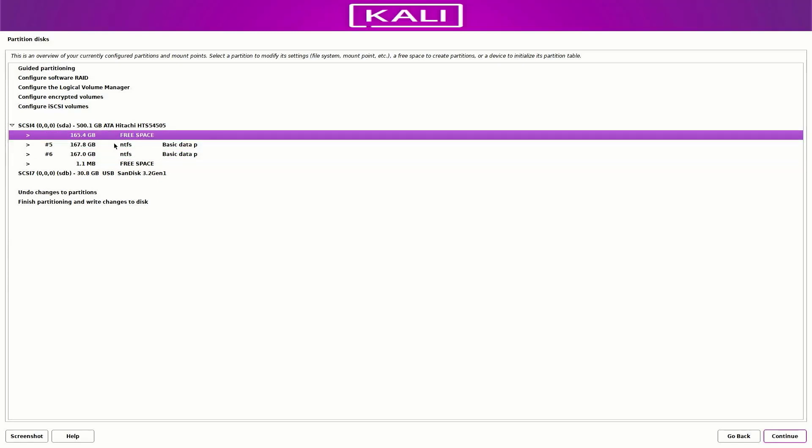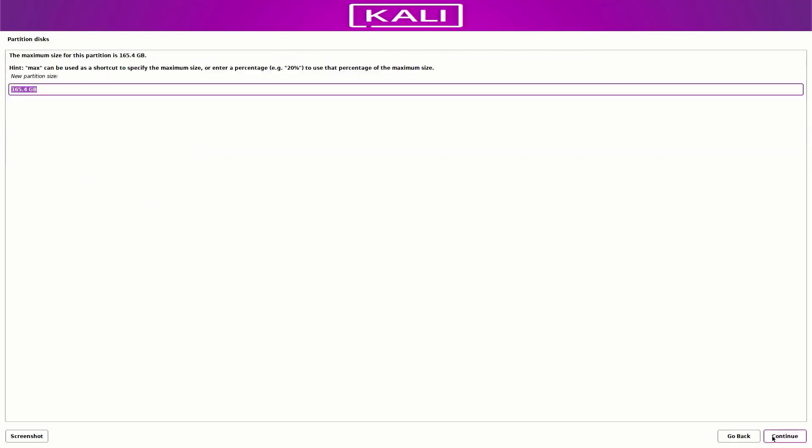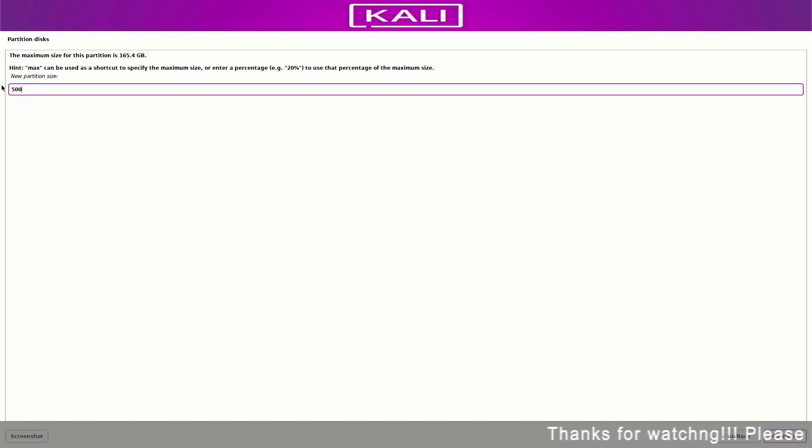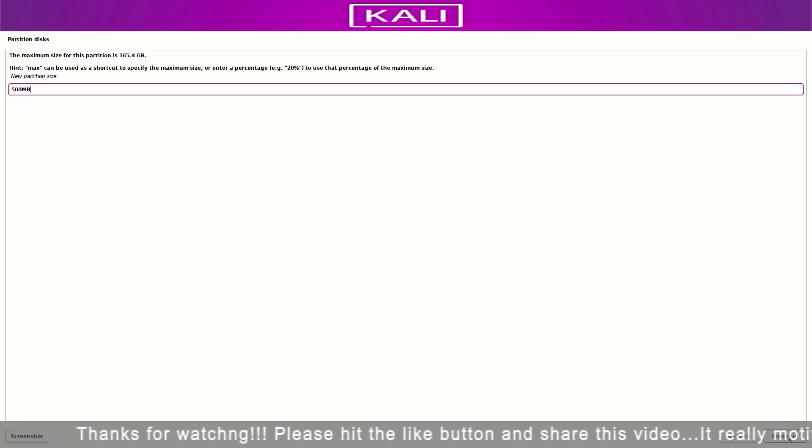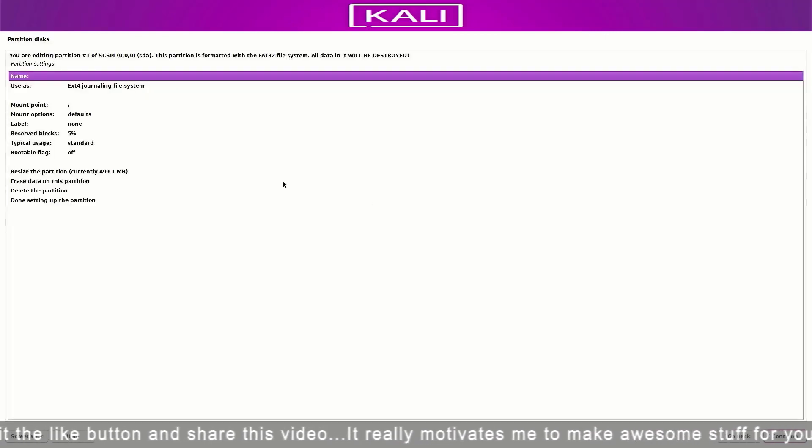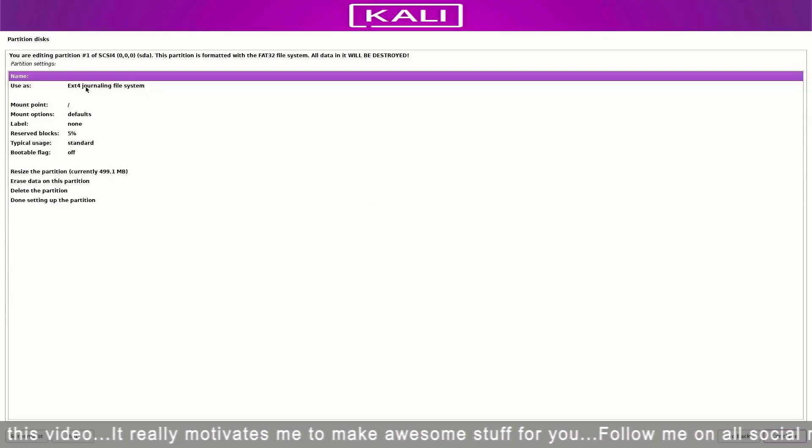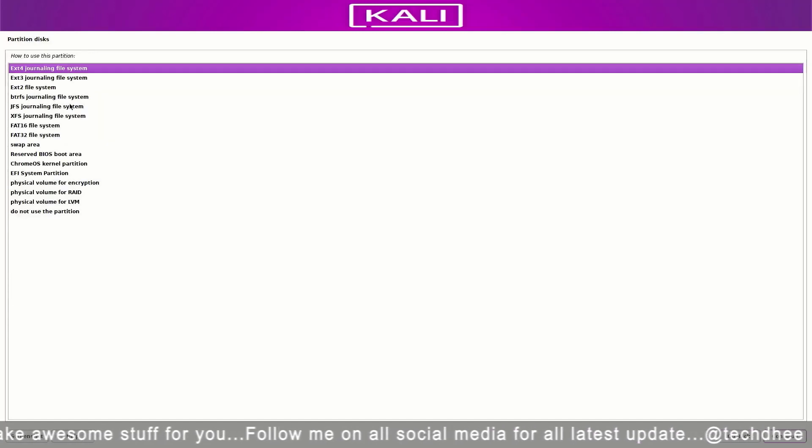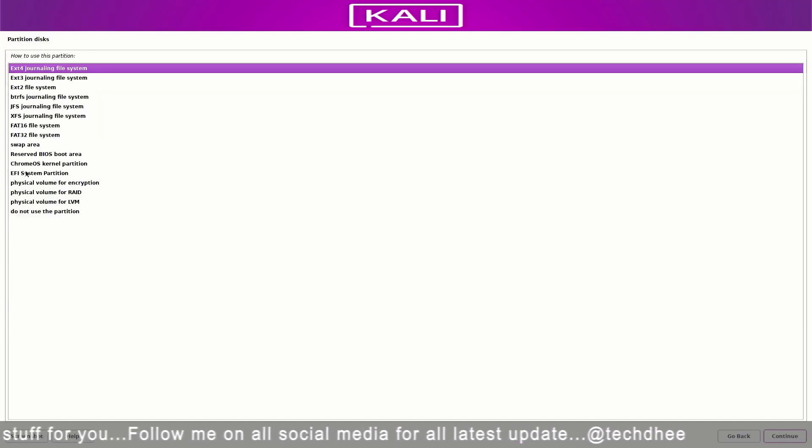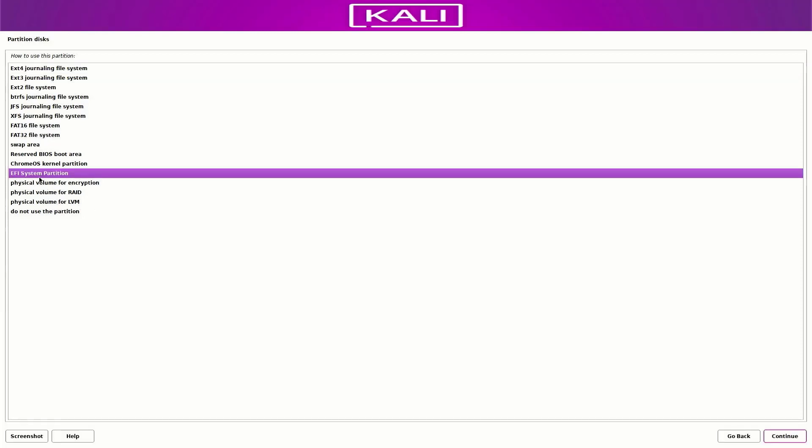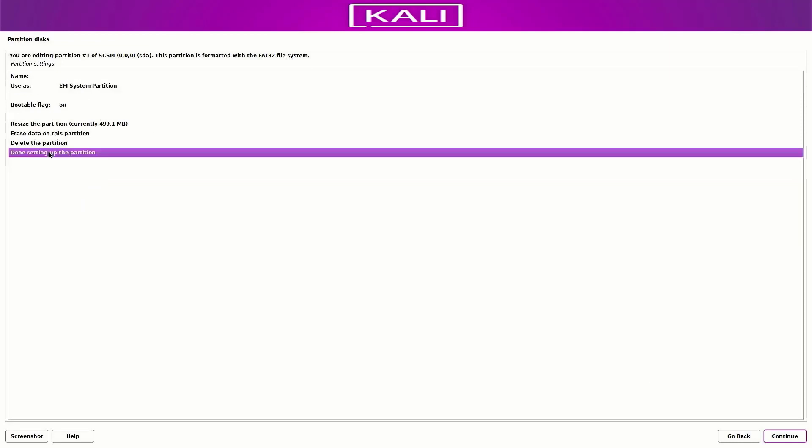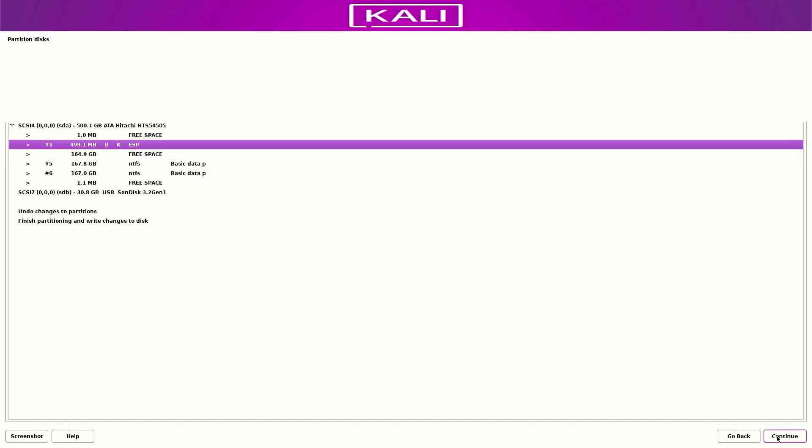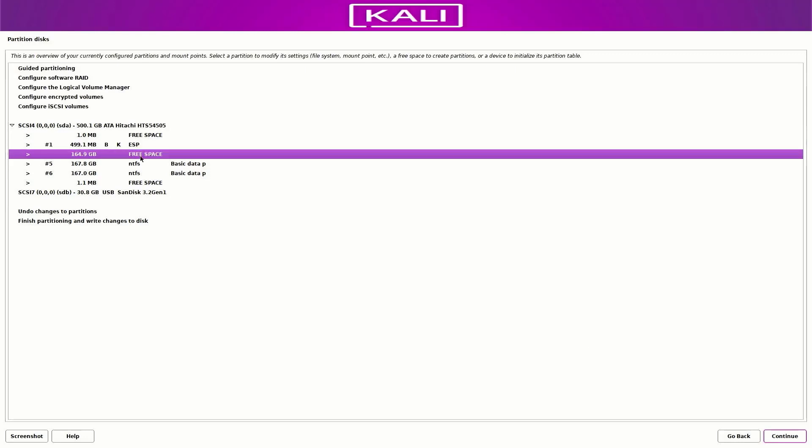Now select free space and click on continue. Create a new partition. Now here set the space you want. If you are using UEFI mode you have to create an EFI system partition. So the first partition is our EFI system partition. Make sure you follow the steps. So here you have to choose the EFI system partition option. So this is the EFI partition. Now select the done setting up the partition option here and click on continue. And now our second partition is...